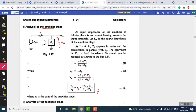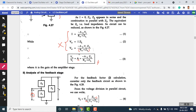Mathematical derivations are not required for this topic. Students only need to remember the end results. For the amplifier stage, the ratio V₀/VI — the amplifier gain A — is given by: A = −AV × ZL / (R₀ + ZL). This derivation is not required for your syllabus.